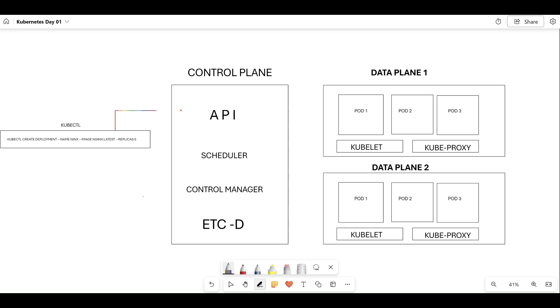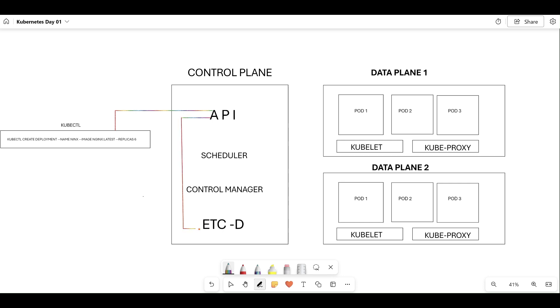Whenever I enter this command, the very first request will be sent to the API server. API server is one of the major components in the entire Kubernetes architecture. It always interacts with the external world, validates the request, and is responsible for server handling requests, state management, and authentication and authorization. When the API server receives the request, it validates it and stores all the deployment information in etcd. etcd is like a database—it stores all the specifications in etcd itself.